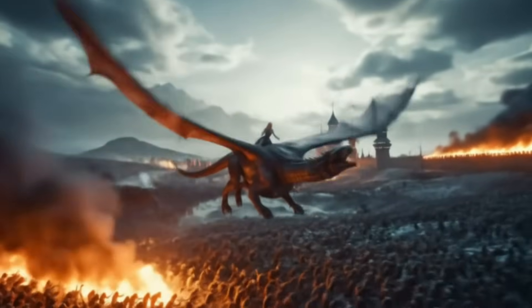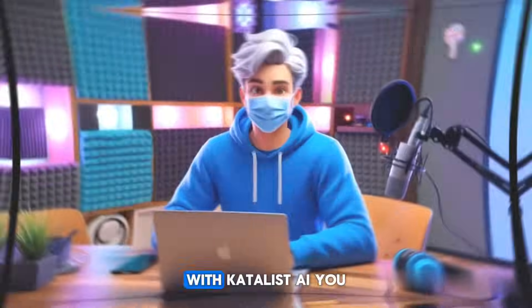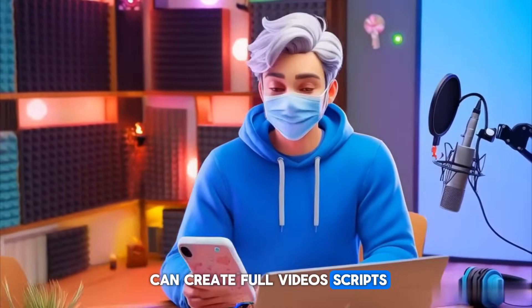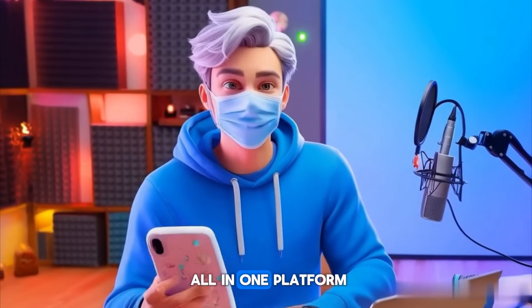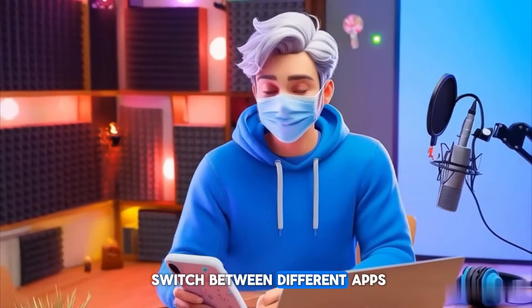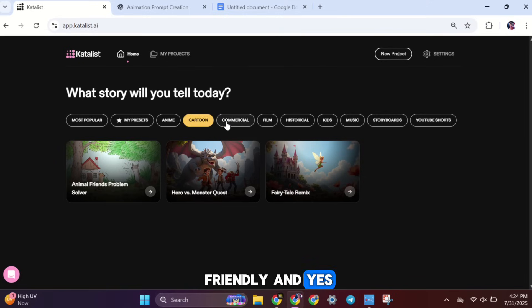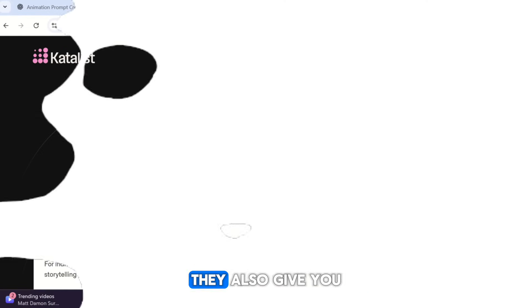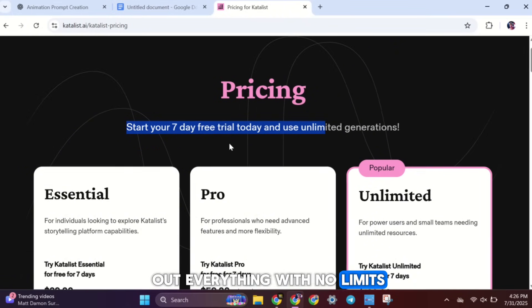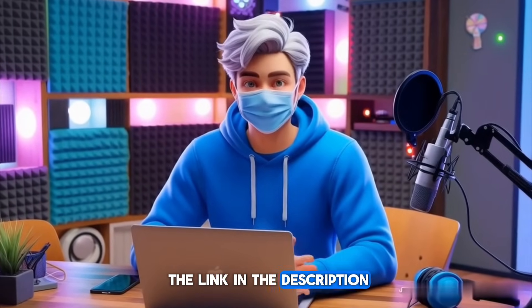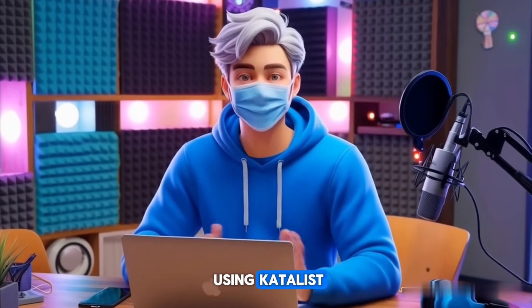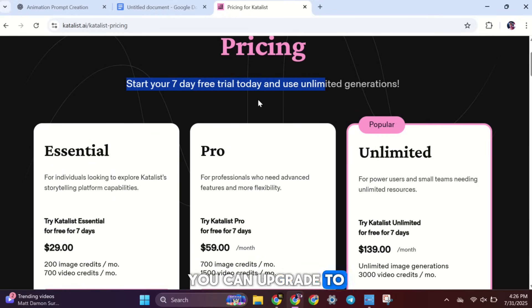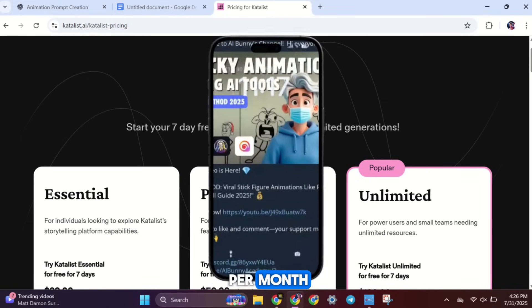With Catalyst AI, you can create full videos, scripts, images, voices, and animation, all in one platform. You don't need to switch between different apps. It's simple and beginner-friendly. And yes, you can post them on YouTube and even start earning money. They also give you a 7-day free trial, so you can test out everything with no limits. Try it now using the link in the description. And if you enjoy using Catalyst AI and want to unlock everything, you can upgrade to a paid plan starting at just $29 per month.